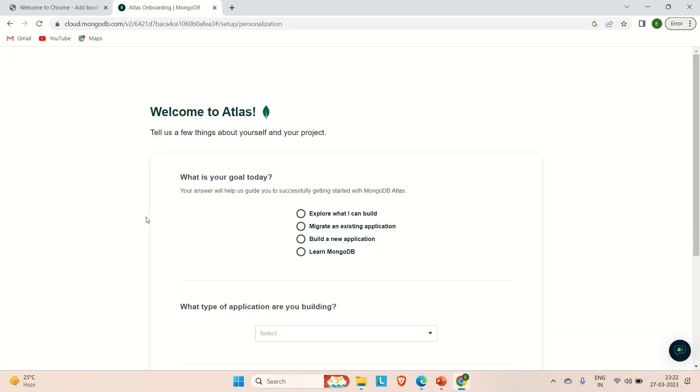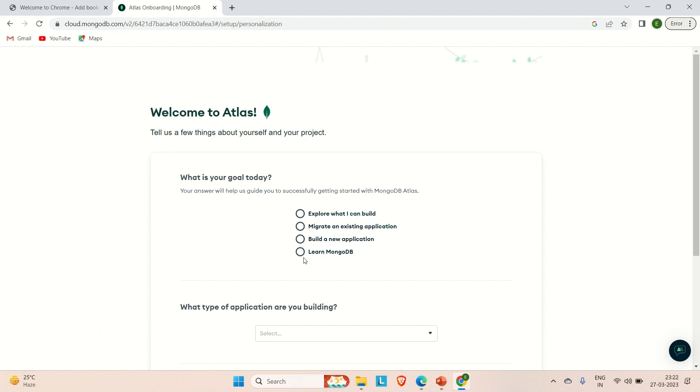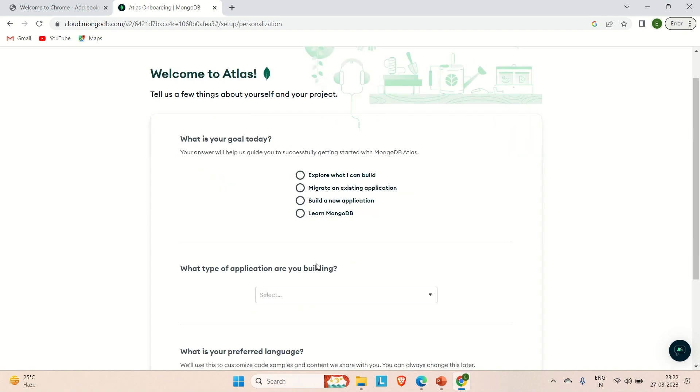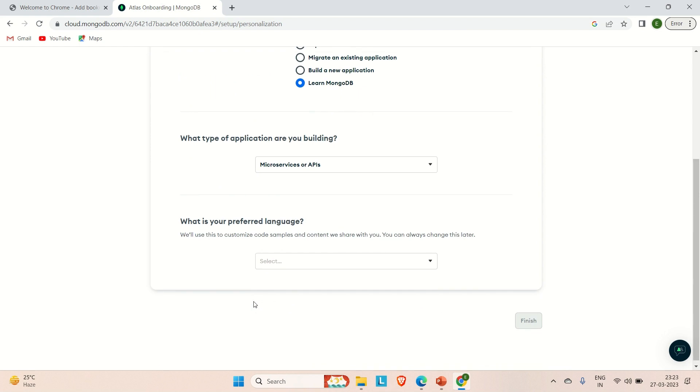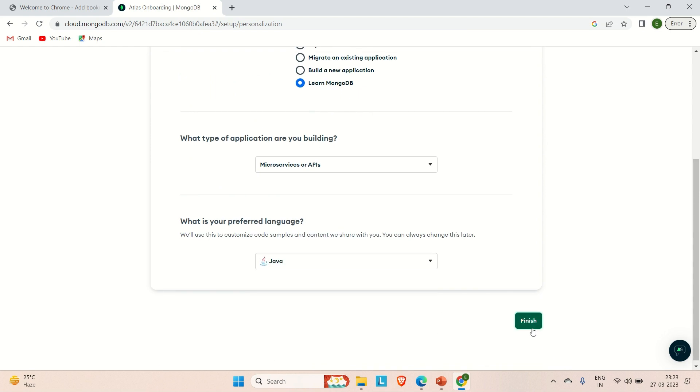You can see here it's asking what is your goal today? Let's say I'm going to say learn MongoDB. Or you can also select build a new application, migrate an existing application, explore what I can build. These are the options it has given us. First, let me try to select learn MongoDB. What type of application are you building? Let's say microservices or API. What is your preferred language? You can provide Java here and then finish.